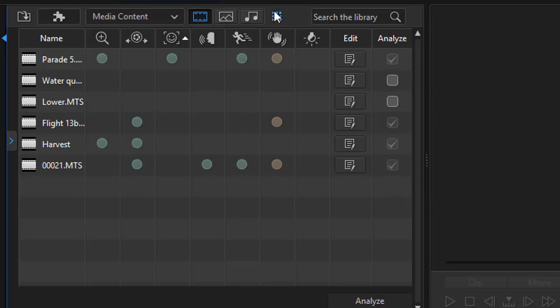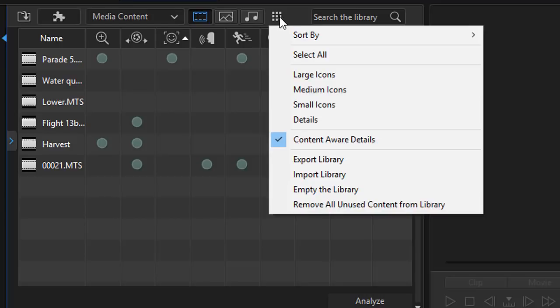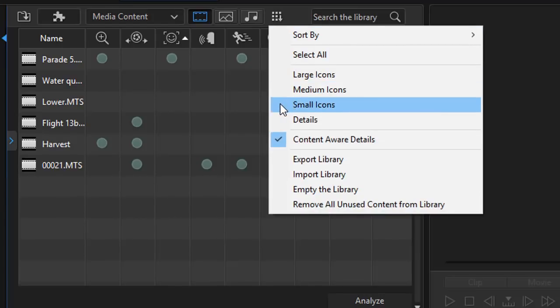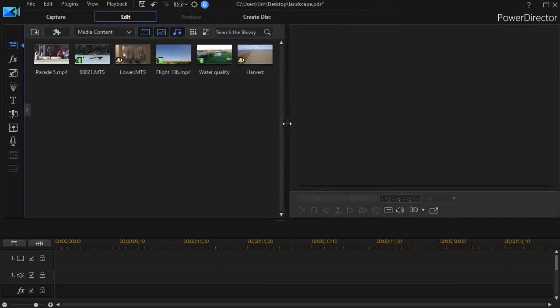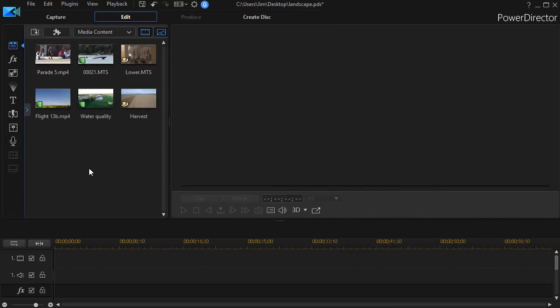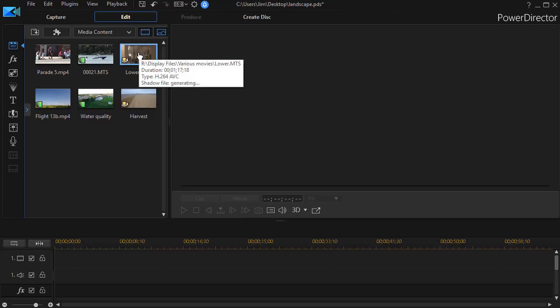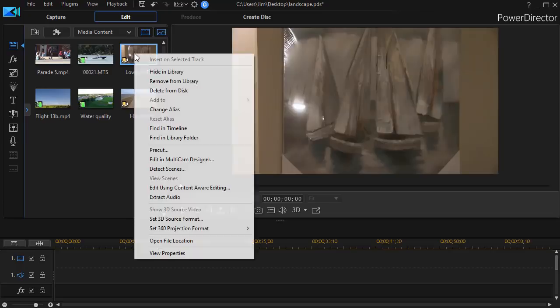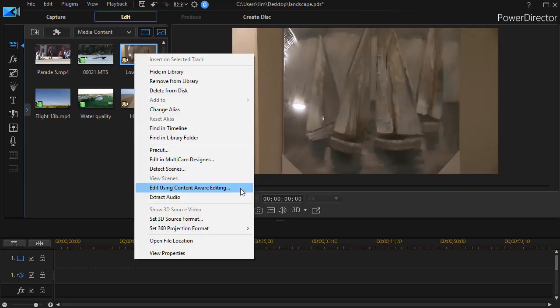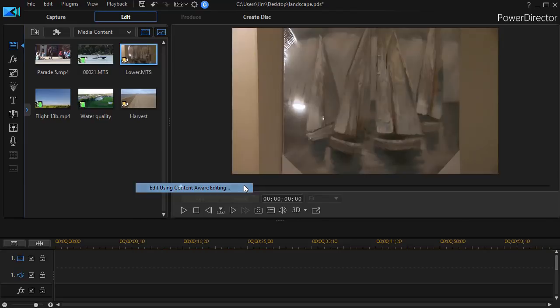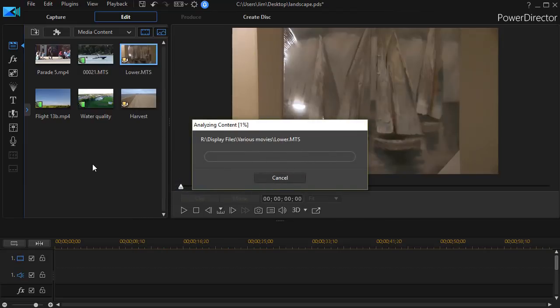But if I want to go back to my normal view, I'll just click on the same icon and go back to small icons. And now I'm back to my normal view. But I can go to any of these and I can begin to analyze it if I don't want to do it in the grid I just saw. So I'm going to click on this lower MTS file with the right mouse button. And I know I haven't analyzed that. I'm going to click on edit using content aware editing.